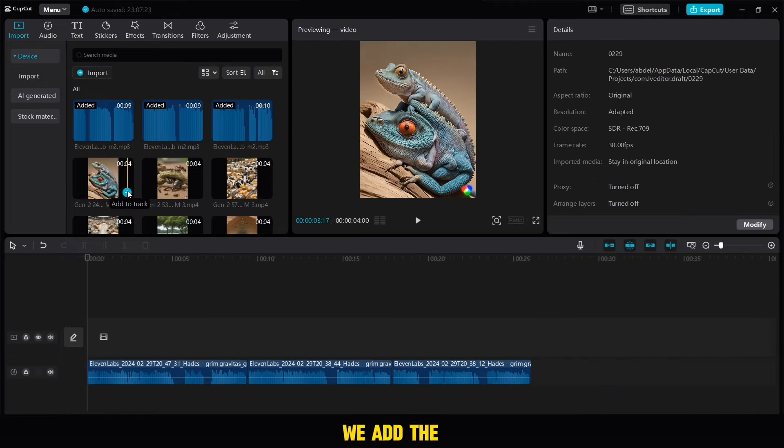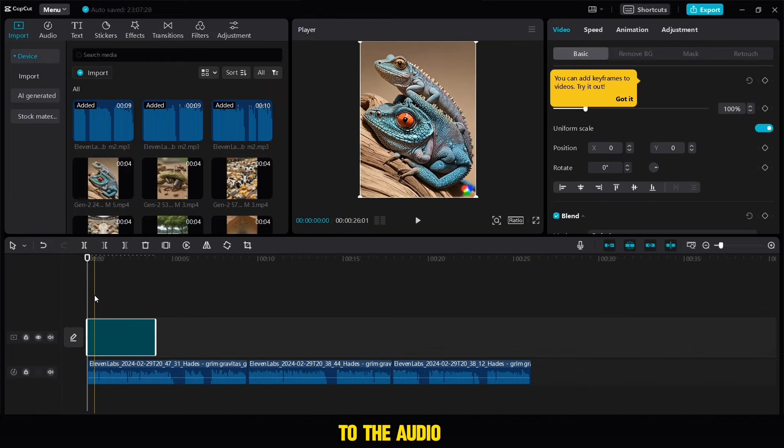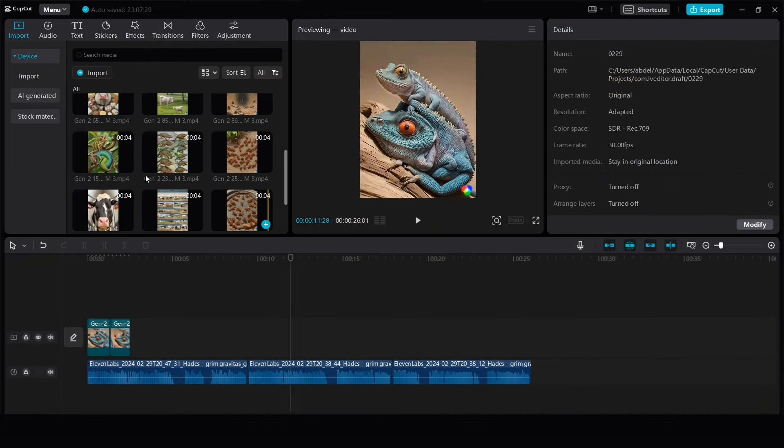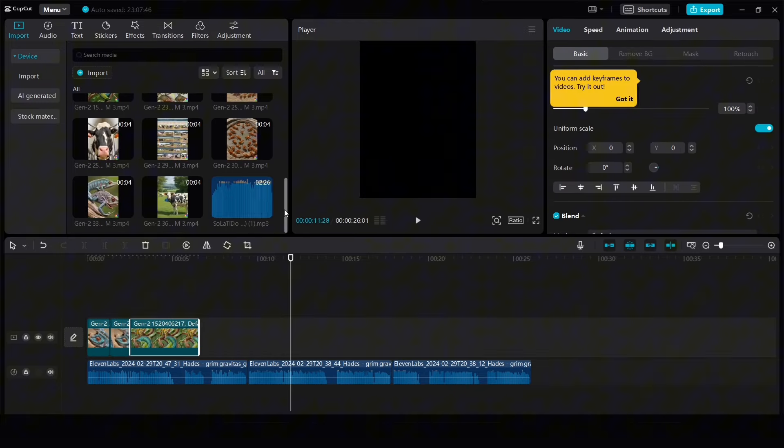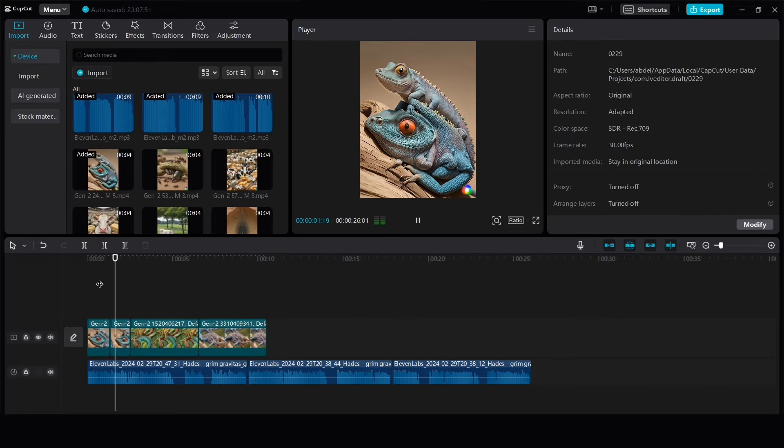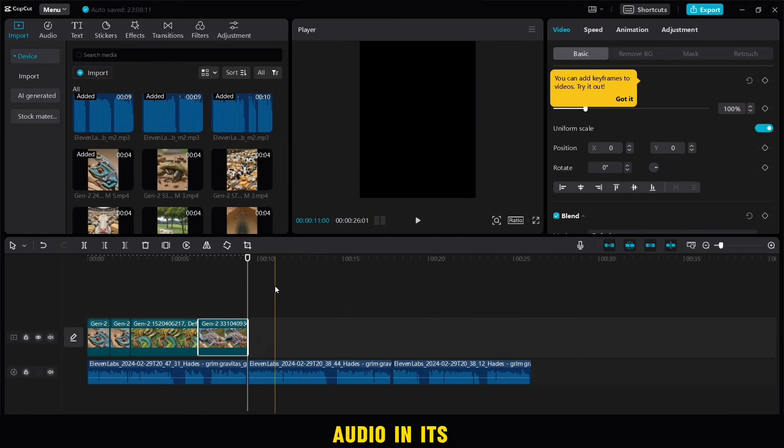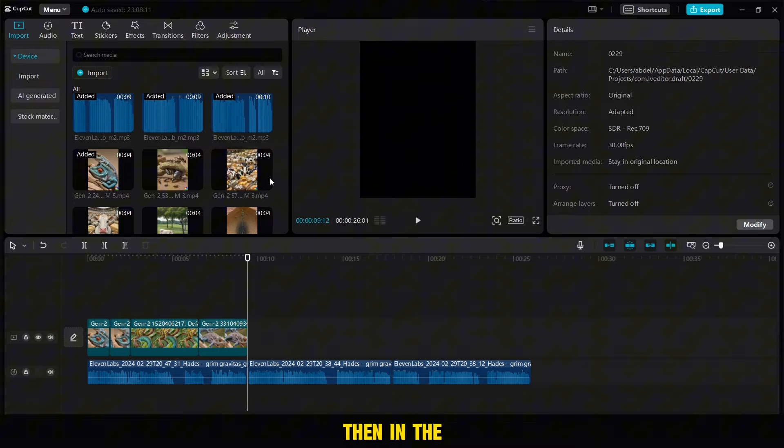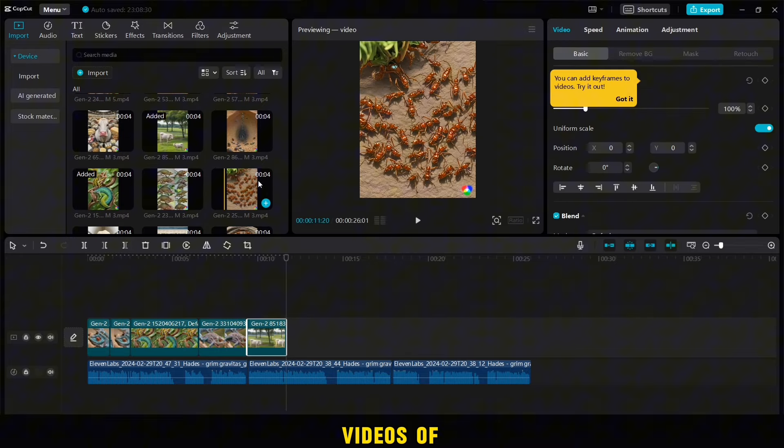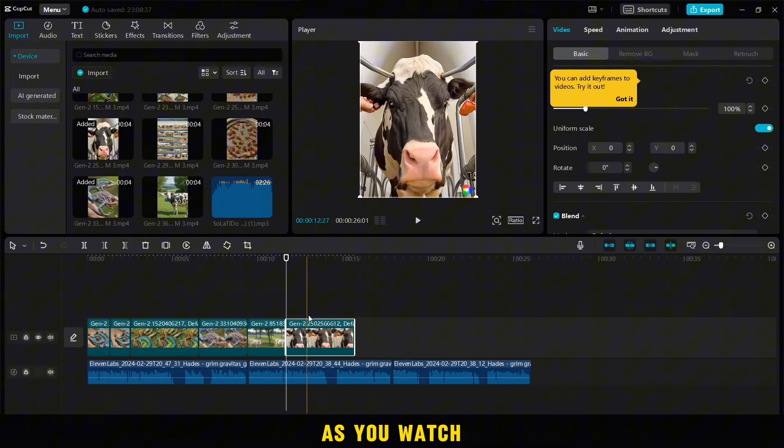After that, we add the videos one by one according to the audio. As you can see now, we tune each audio in its videos, then in the same way we add the videos of the second and third audio as you watch.